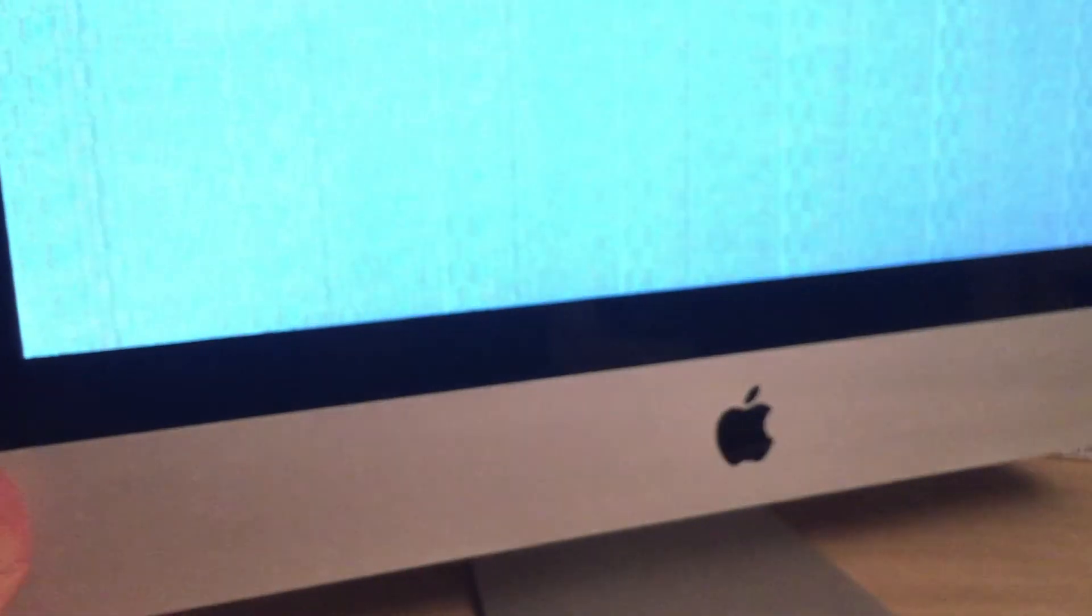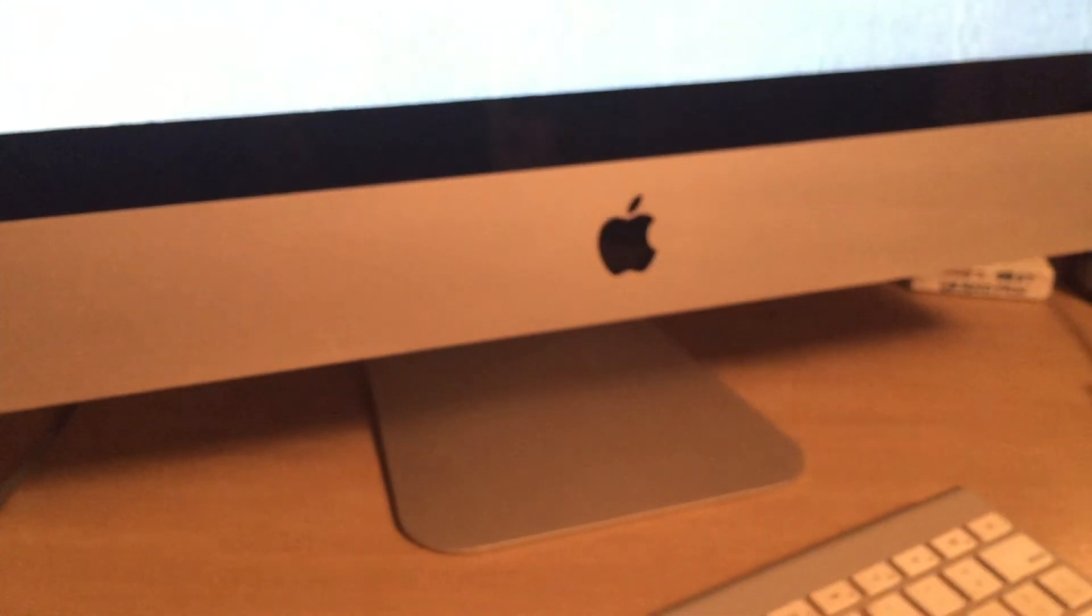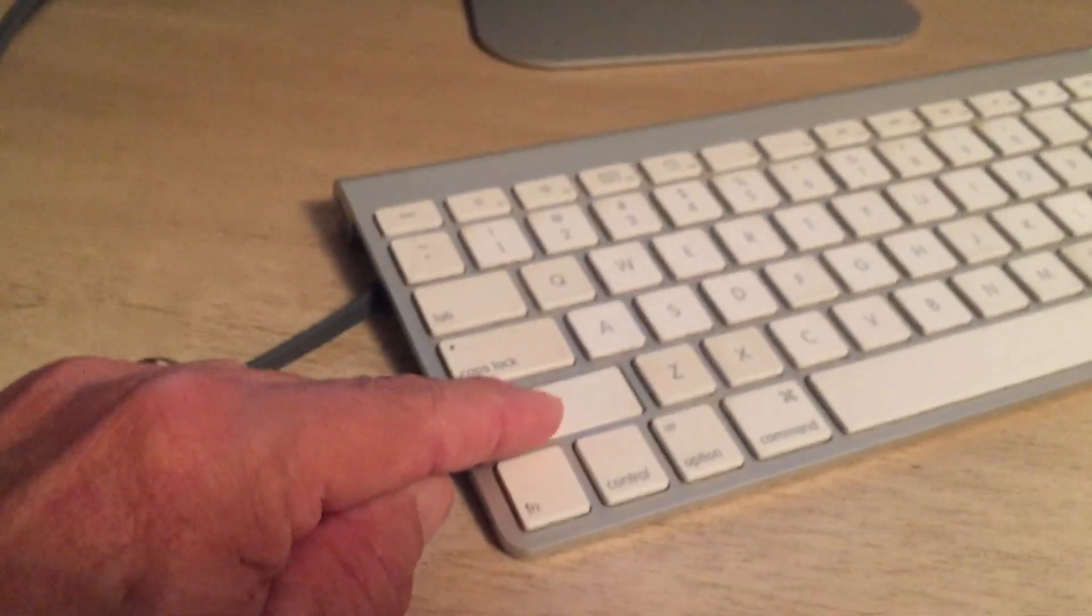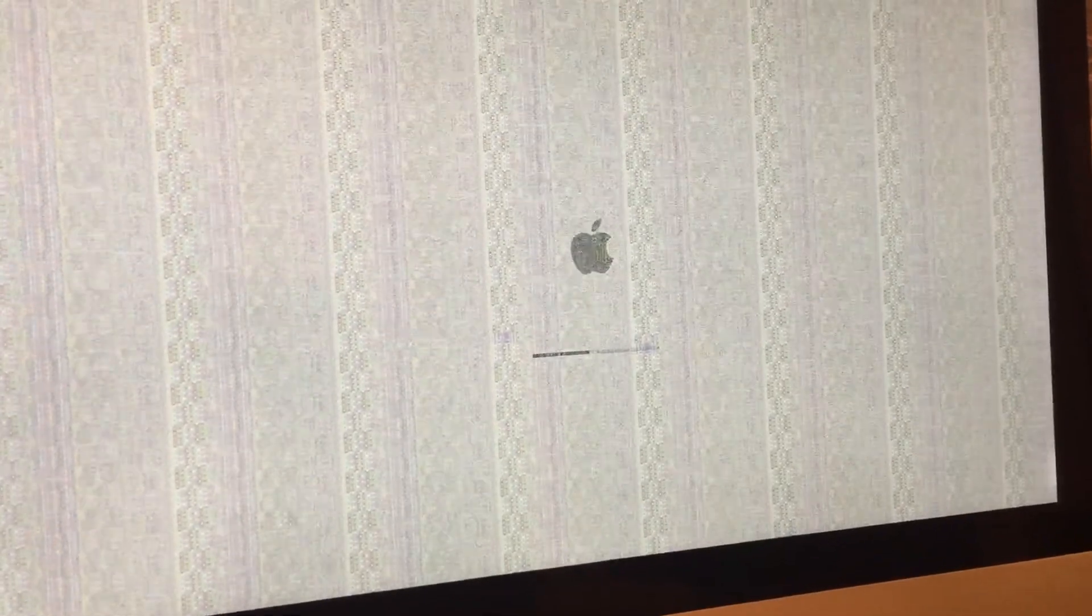Now power it back up. As soon as I hear the tone, wait 10 seconds, press and hold down the shift key, and hope that this works. Hope that this allows me to get past this frozen progress bar and operate my computer in safe mode.